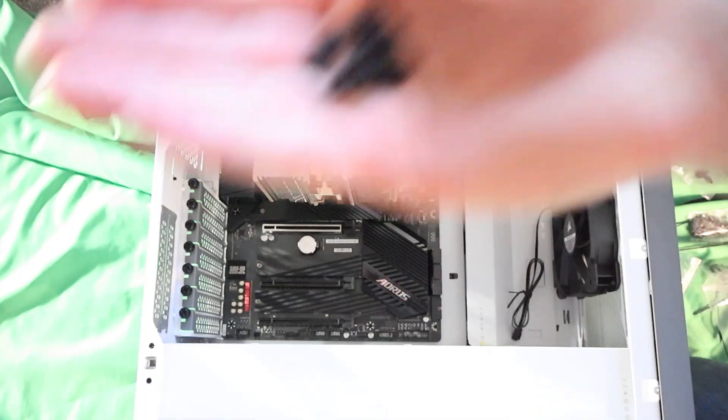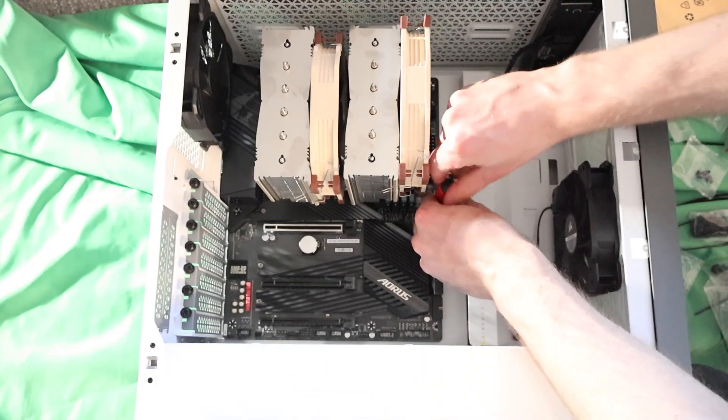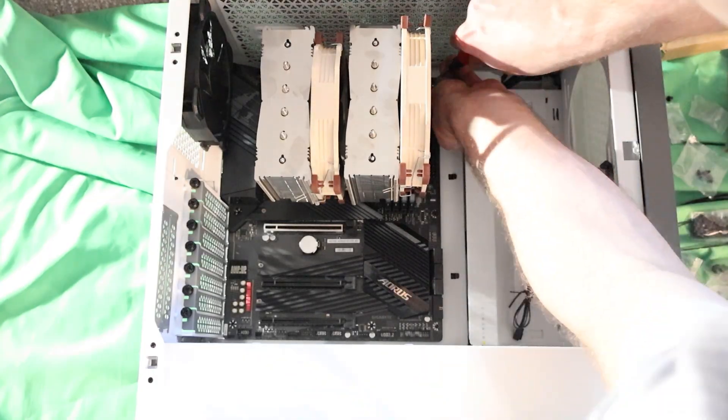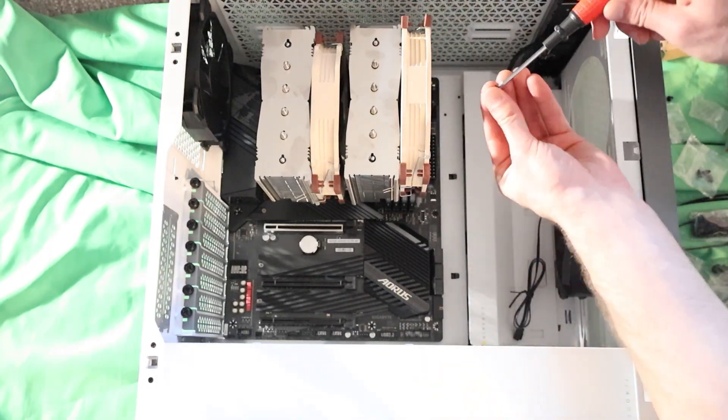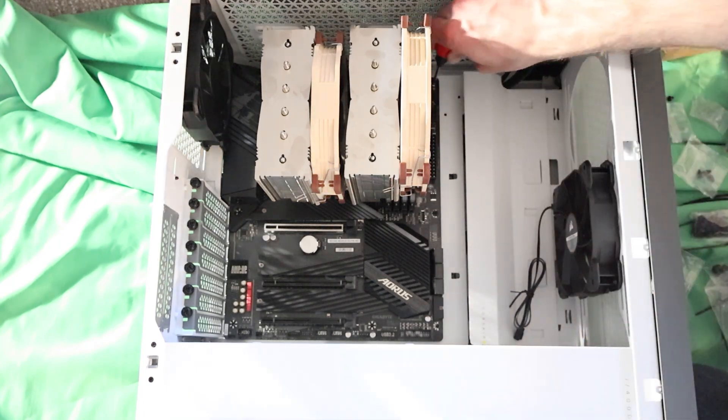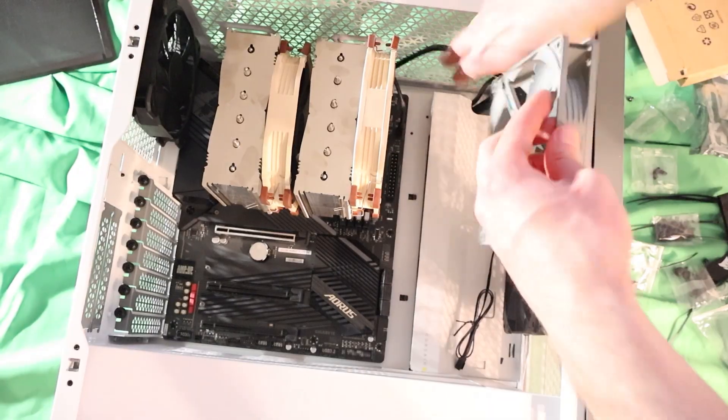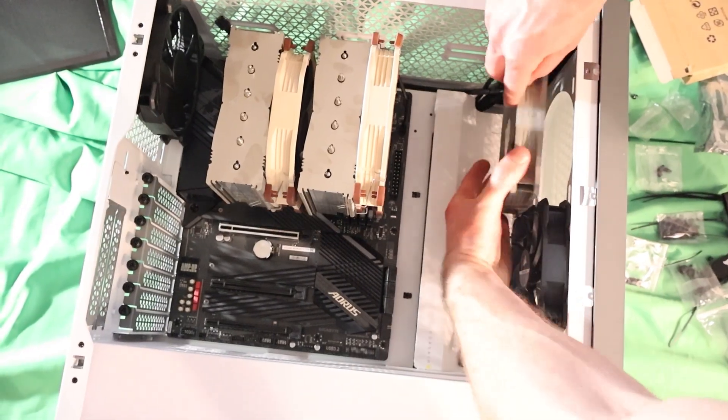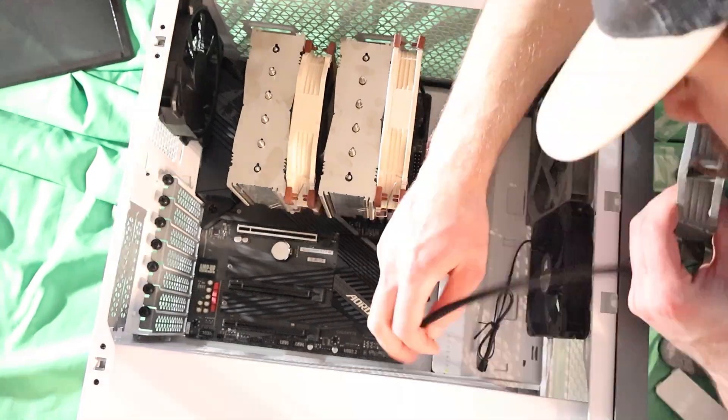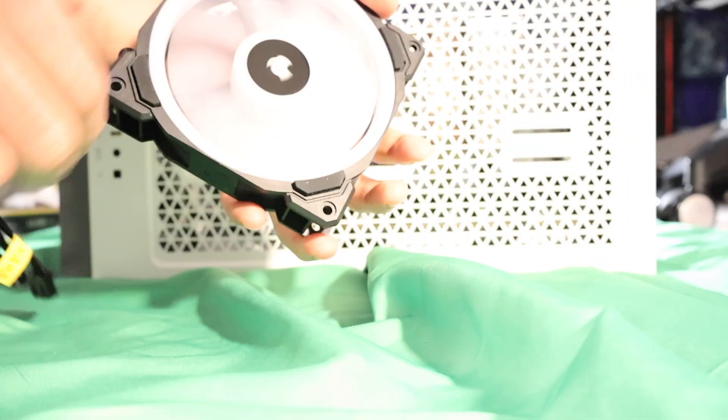Take the screws from your case and use them to screw in the motherboard. Install any additional case fans. Remember that the face sucks.